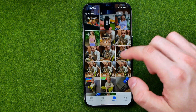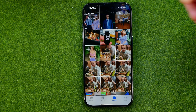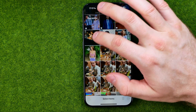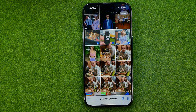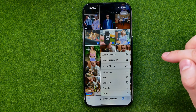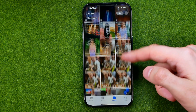In the same way we can make duplicates for multiple photos at once. Just tap 'Select', then select the images for which you would like to create duplicates. Tap the three dots and then select 'Duplicate'.